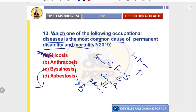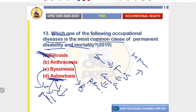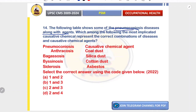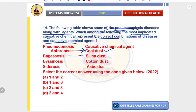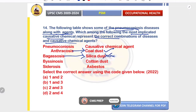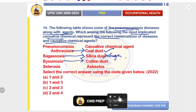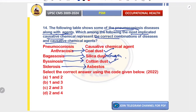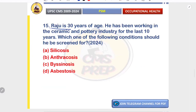Byssinosis is reversible if caught early and is not fatal. In asbestosis there is serious but slower progression, and mesothelioma is rare. For pneumoconiosis disease-agent matching: anthracosis is caused by coal dust — correct; bagasosis is caused by sugarcane dust, not silica — correct; byssinosis is caused by cotton dust — correct; siderosis is caused by iron oxide dust, not asbestos — correct. The correct combination is C — two and three.